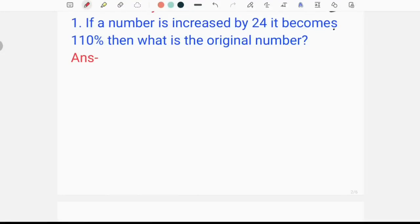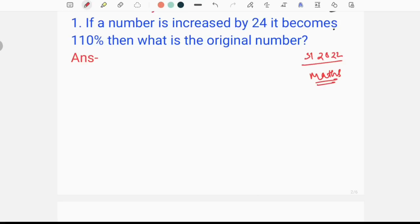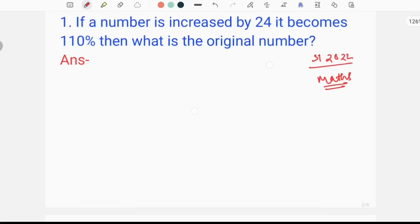Hello everyone, welcome to the SI exam 2012. It's very important to discuss the questions about the SI exam.